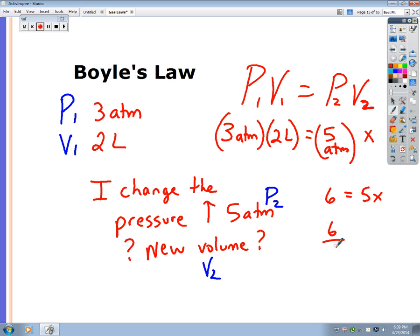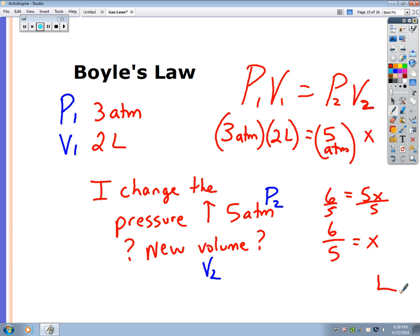Six divided by five equals x. The answer is 1.2 liters.